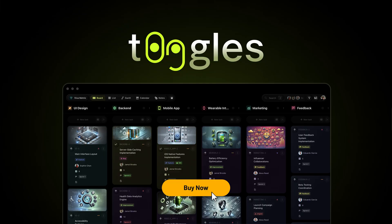So whether you're managing multiple projects or collaborating with clients, if you want to streamline your workflows and stay organized, then you need to get Toggles. Click buy now to grab this lifetime deal today.